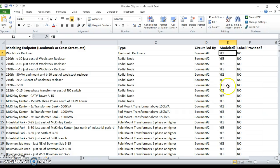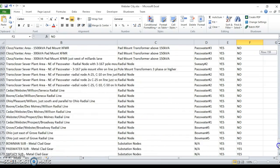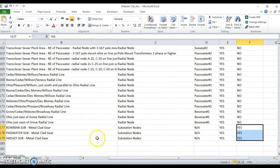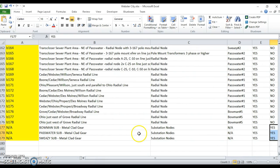And then whether or not a label is provided. Labels are being provided only for the areas where there's a higher arc flash risk, which turned out to be your main substations and switchgear.